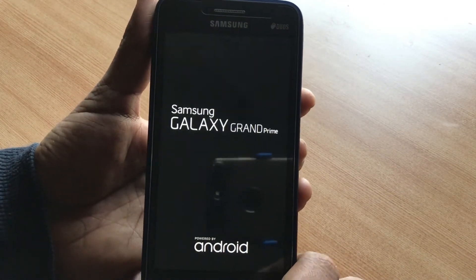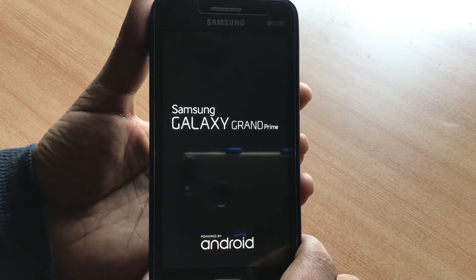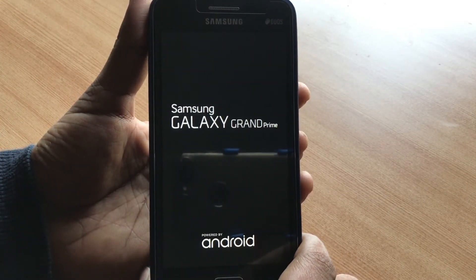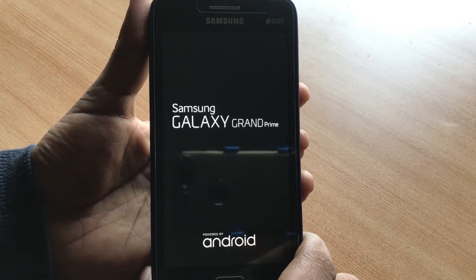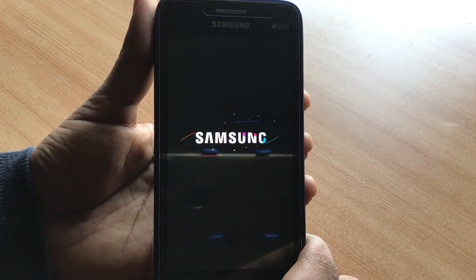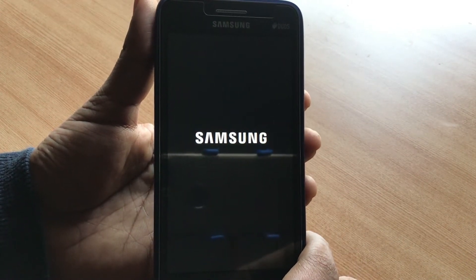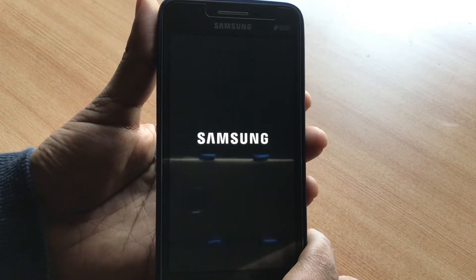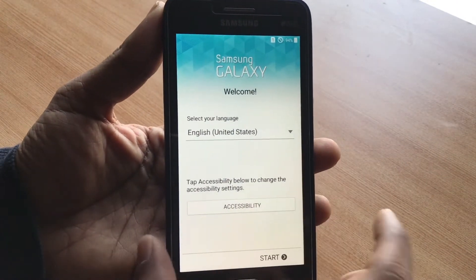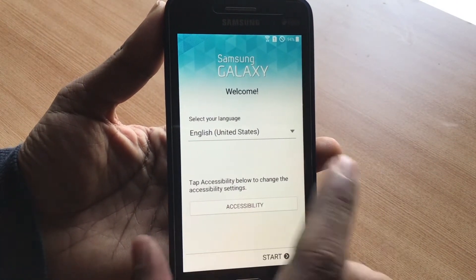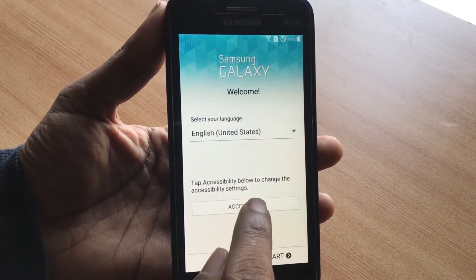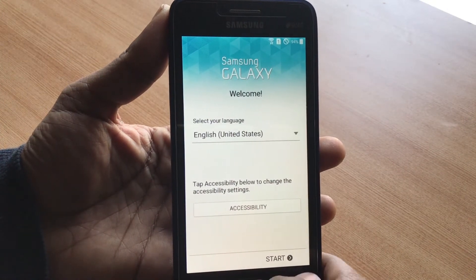This fix can work on any other phone or tablet as well, as long as you have the same Android version, because different phones have different versions. This one starts with a welcome screen, and there's a button over here that says Accessibility. If you have this Accessibility button, this is going to work for you.